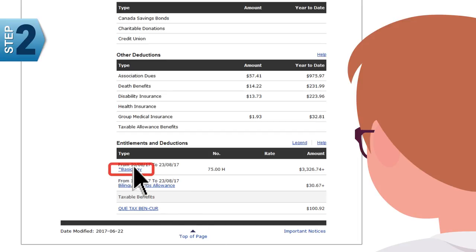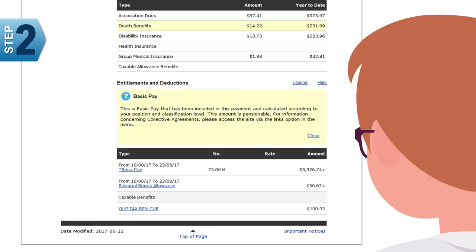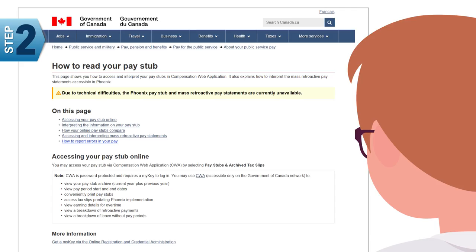The box will explain what the entitlement or deduction means. If you need more information about common acronym codes and understanding your pay stub in CWA, you can visit the page 'How to Read Your Pay Stub.'